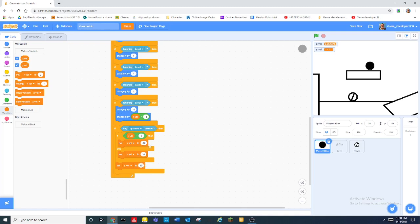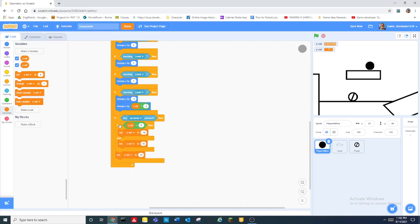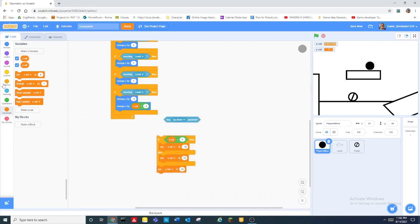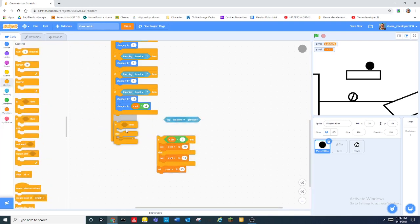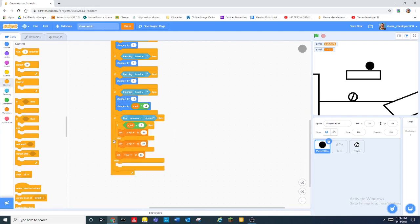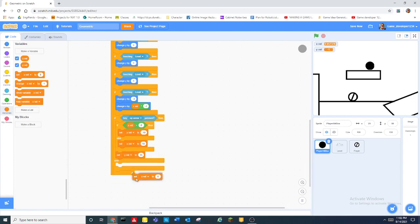So what we need to do is down here we set, this is the first time we use this variable yvel to 15. And then oh wait also this up arrow key thingy should also be placed in a if else loop.